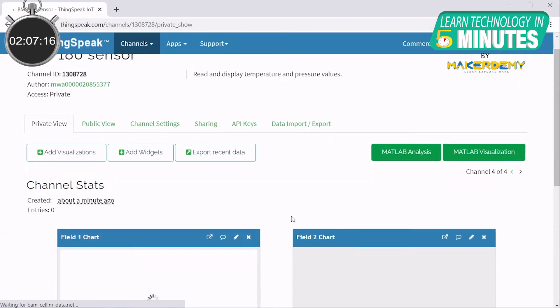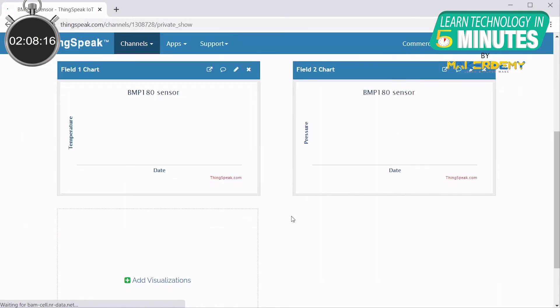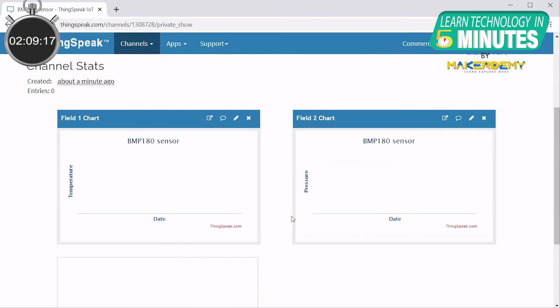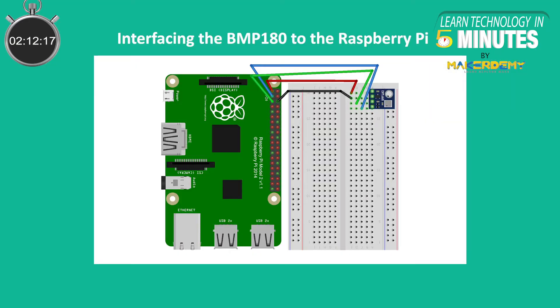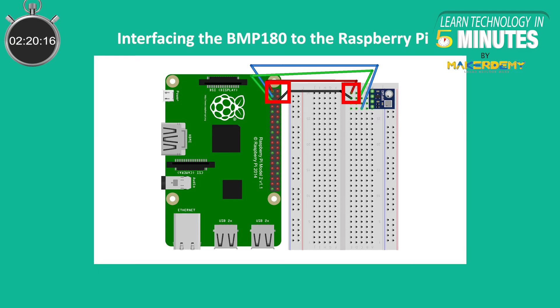Now that we have created our channel, let us set up our Pi to send data to this channel. Interface the Pi 4 with the BMP180 sensor as shown. Connect the power and ground pins of the sensor to 3.3V and ground pin on the Pi. Then, connect the SDA and SEL pins on the BMP180 to pins 2 and 3 of the Pi respectively.